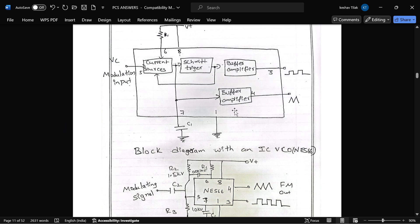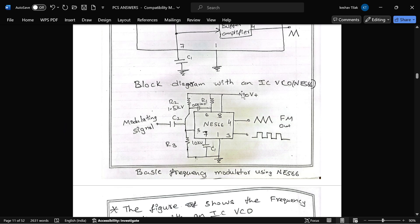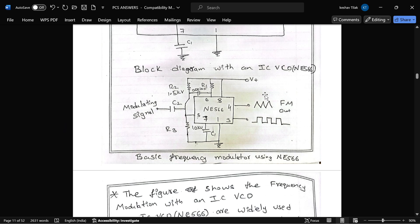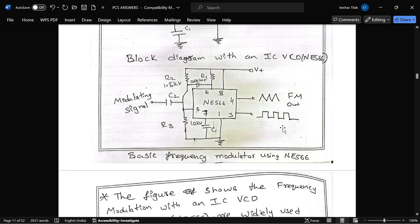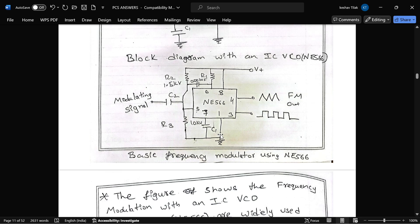This is the circuit diagram for IC VCO, which we already seen in the communication lab. Here, an external resistor is connected to pin number 6 and an external capacitor is connected to pin number 7.